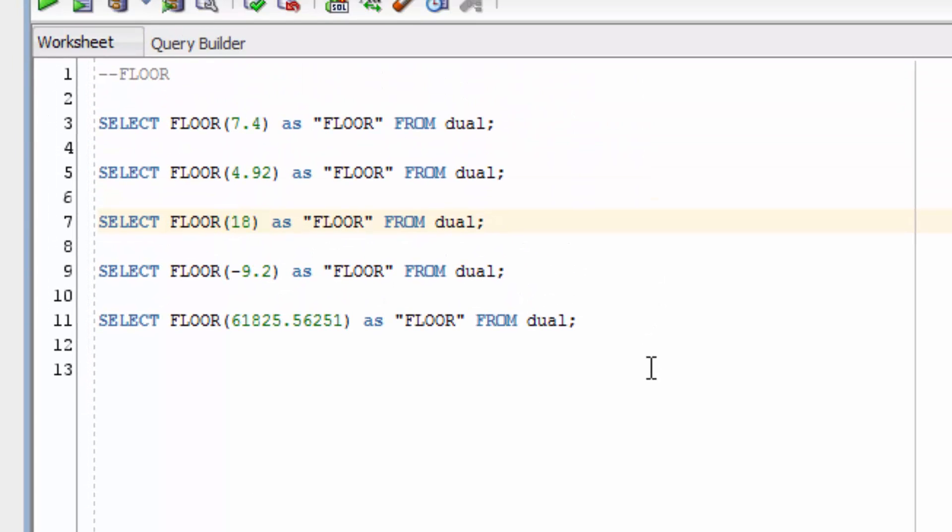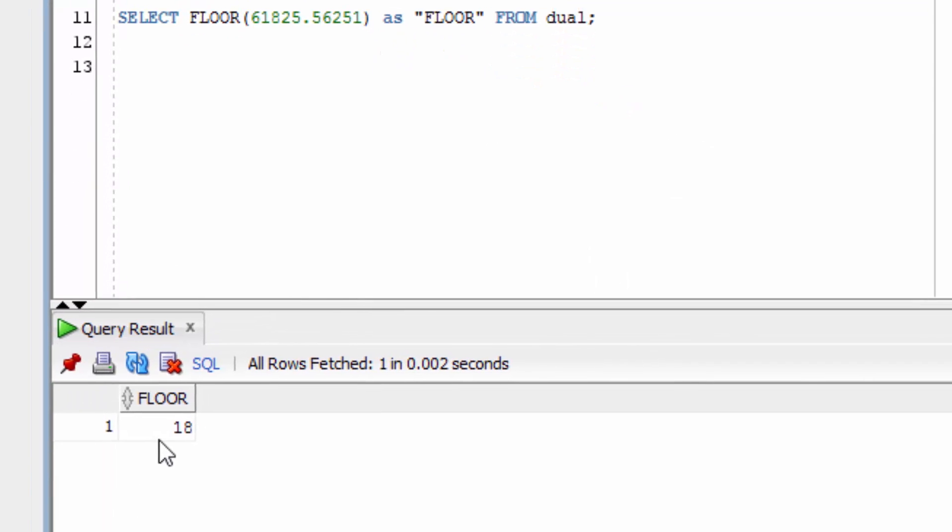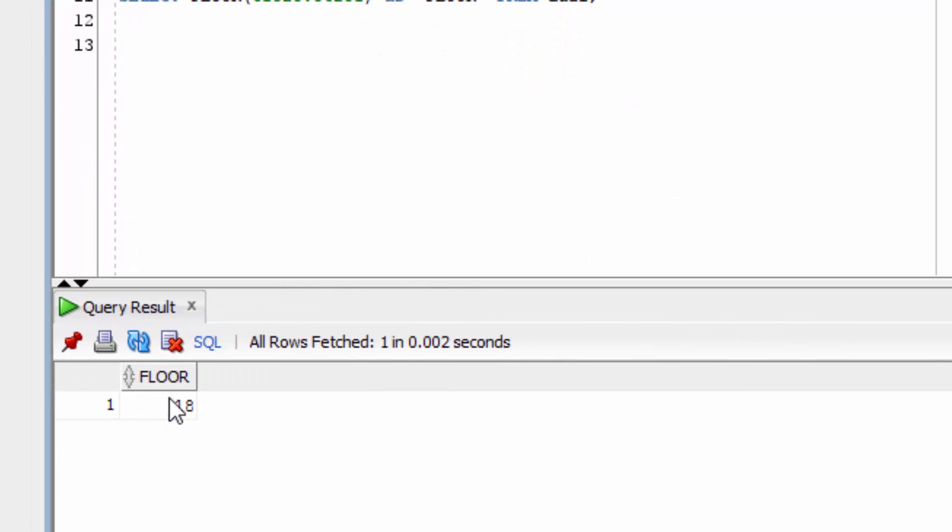The third example here uses an integer value as the parameter. The return value of the FLOOR function is the same value. It doesn't round down to 17, for example.